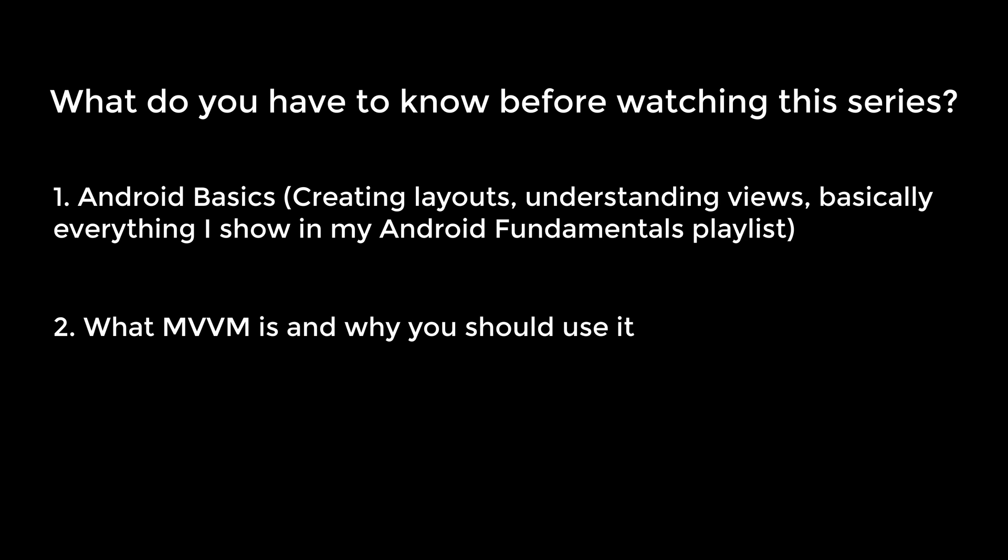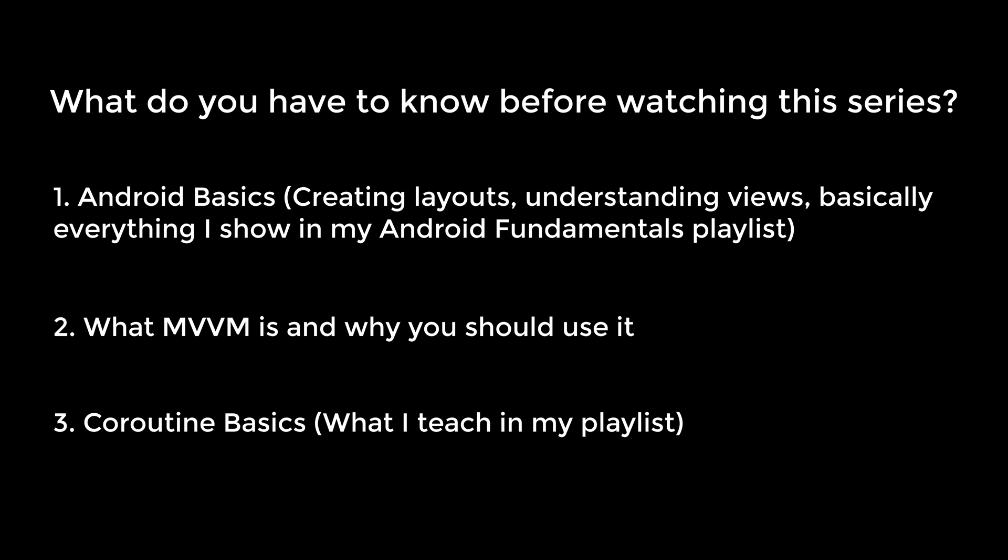Then you should also have a rough understanding of MVVM. You don't need to be able to implement it on your own in your app, but you should at least know what it is and why you should use it. If you don't know that, I have a video about that. And what you should also have is a basic understanding of coroutines, because we will use those in combination with retrofit and room. And if you don't have that basic understanding, then you can just watch my just finished up-to-date series about that.